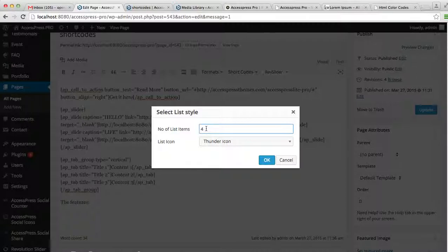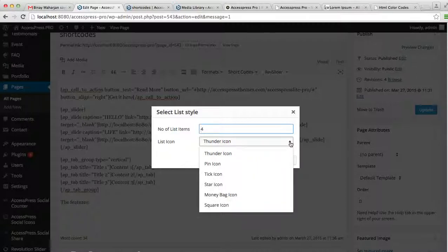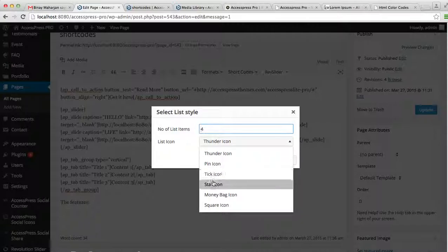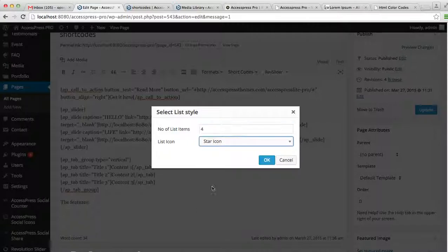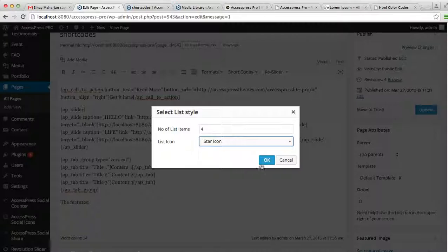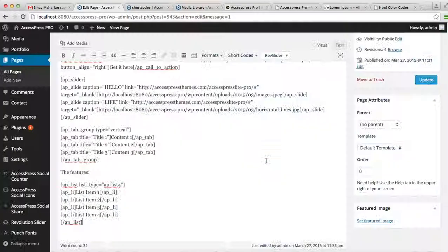Select the number of list items, and then you can select a list icon—that is thunder icon, pin, tick, star, moneybag, or square. I'll select star icon. Click OK. Now this is where you have to add your listing name, the features basically, and then click on update.